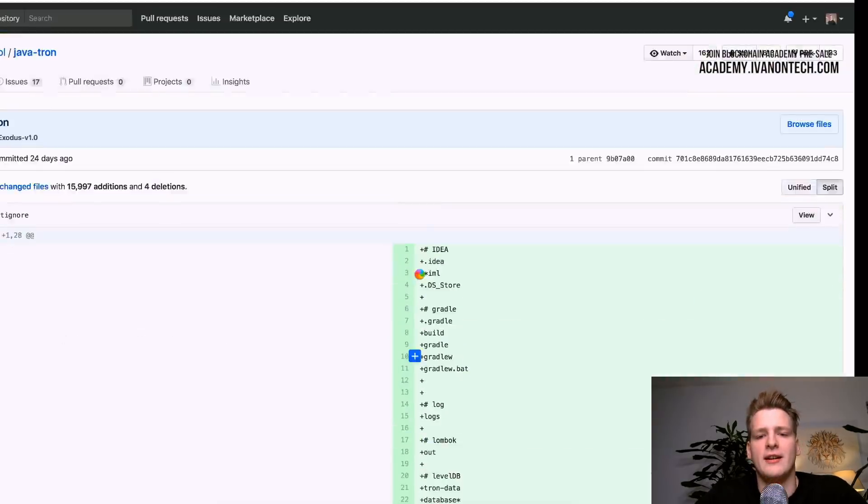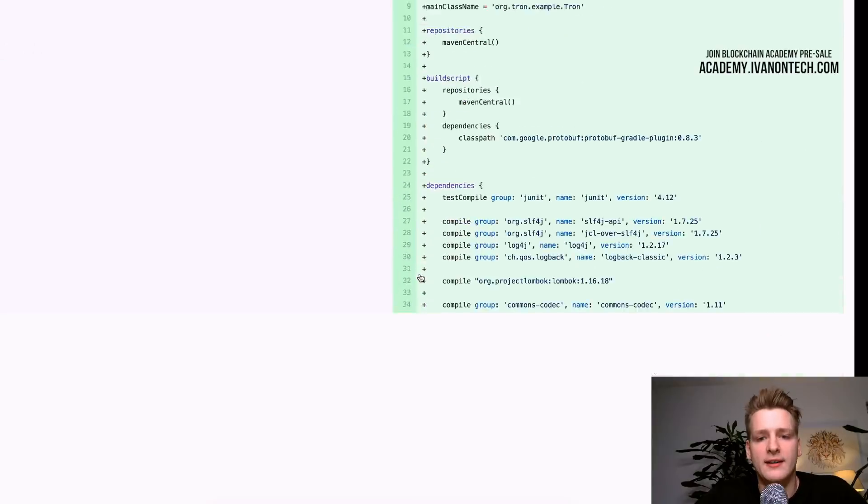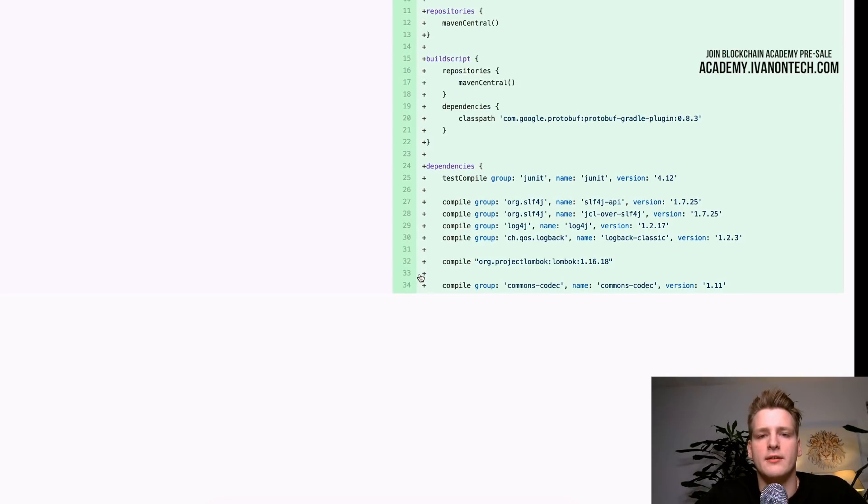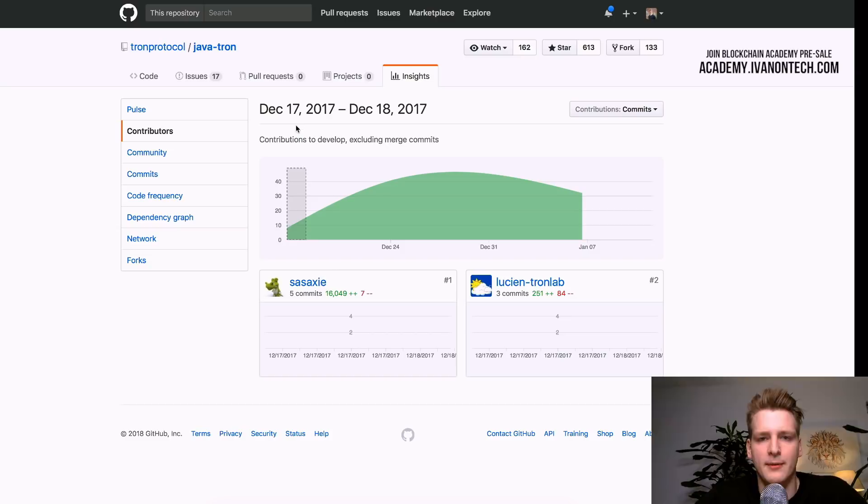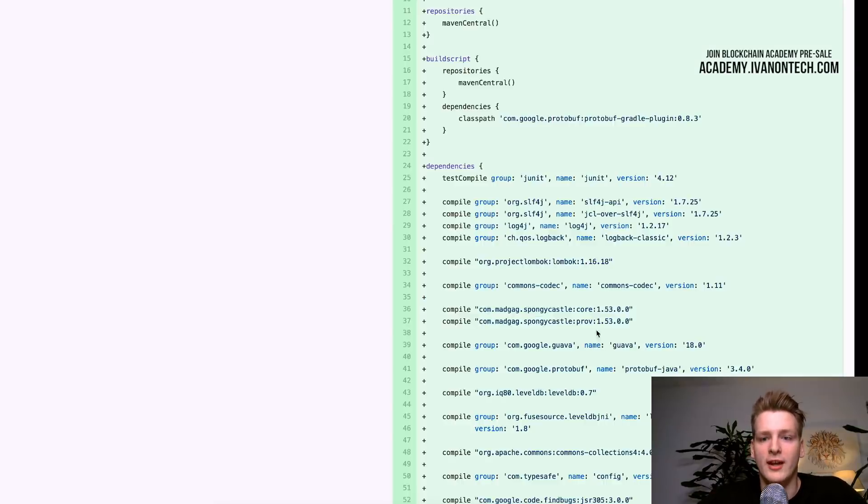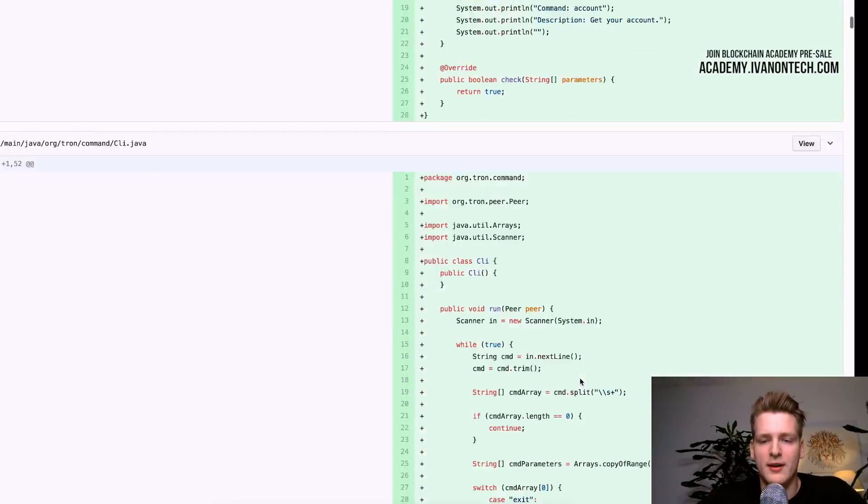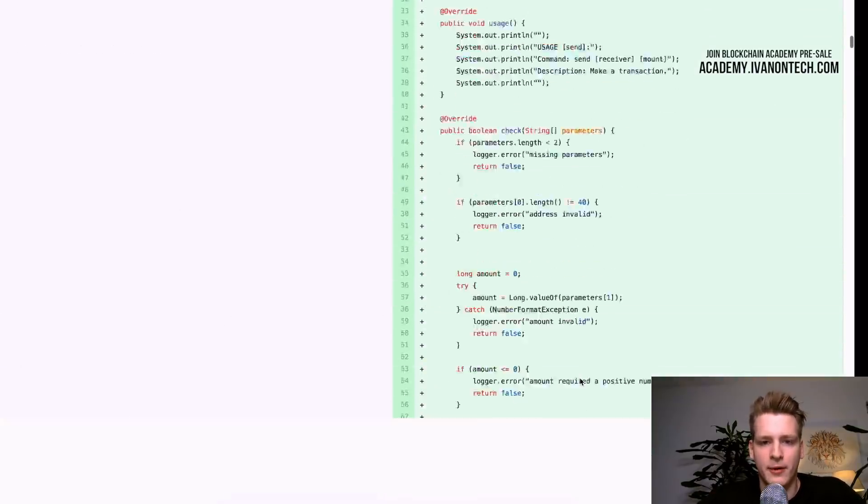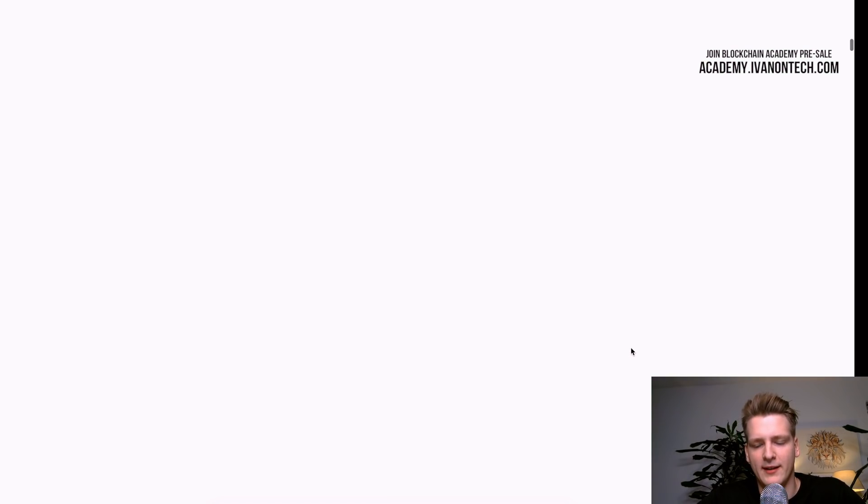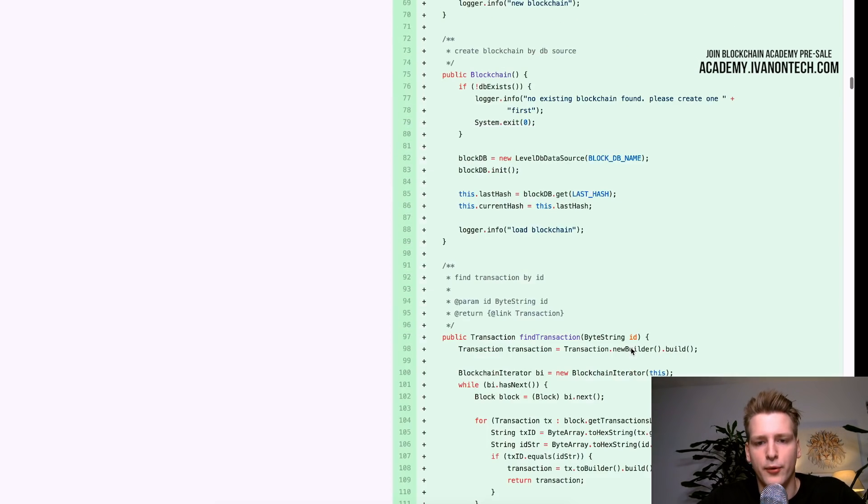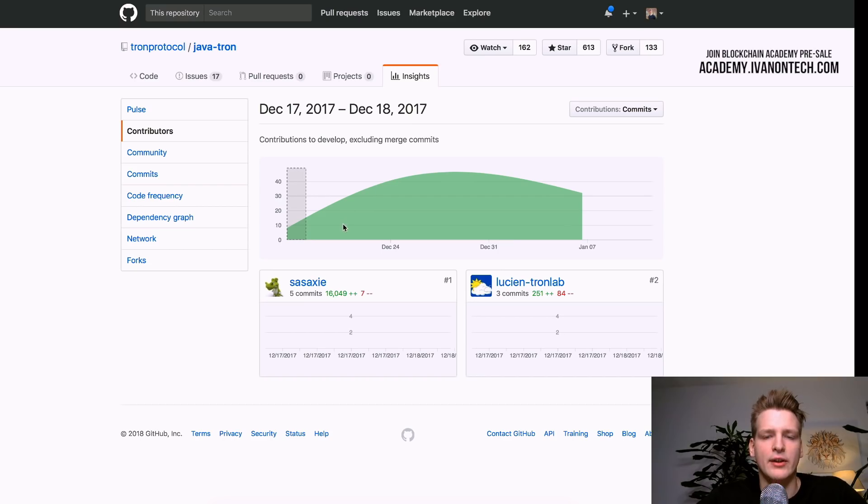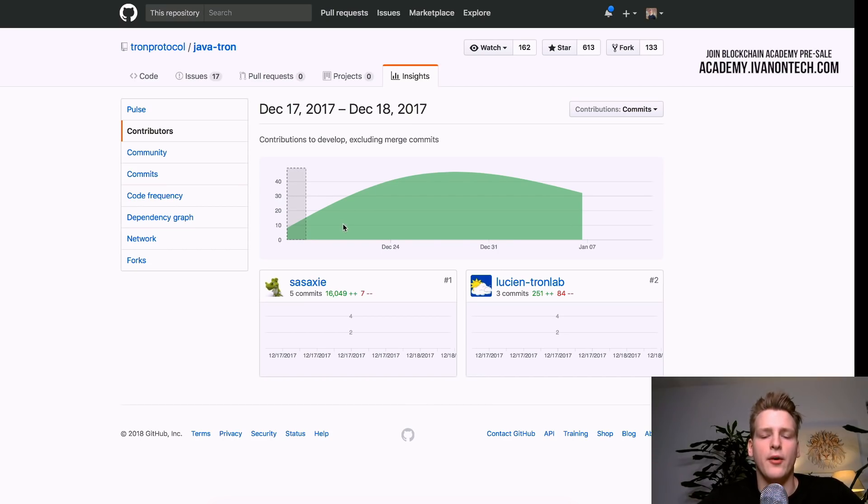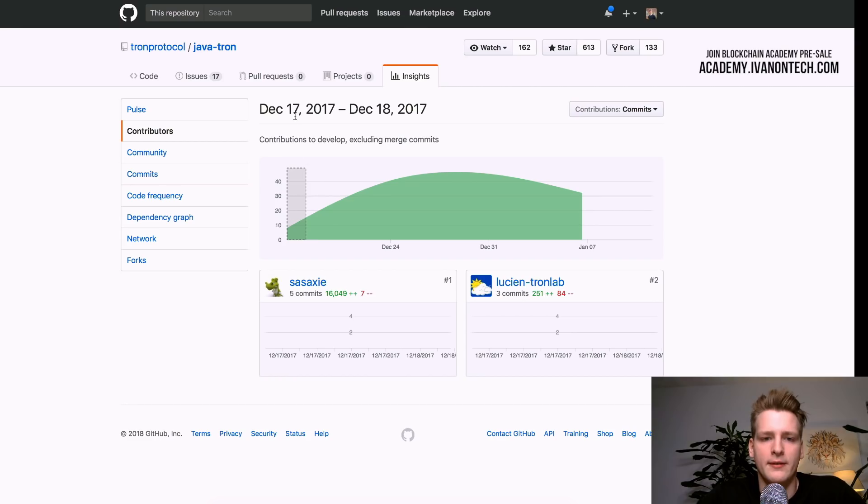Yeah, so it is a lot of code in the first commit. So this project, I would say, didn't start this late. I mean, on December the 17th because the first commit was a huge one with a lot of code. So they must have been developing this way before December. But they started using GitHub and they open sourced the project on December 17th.